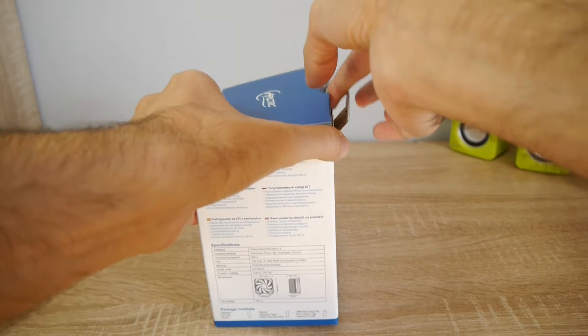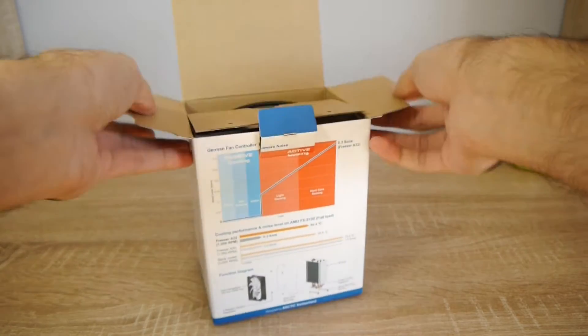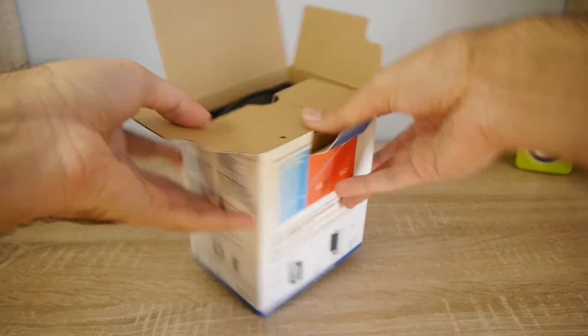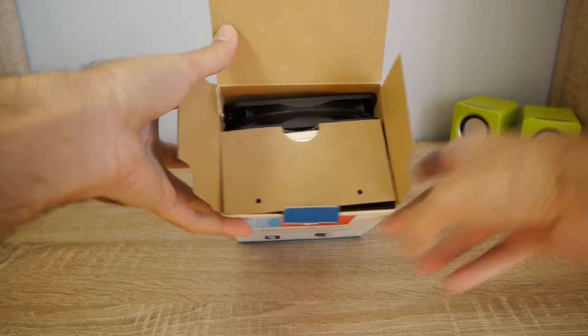And here we begin with unboxing. Inside the box you will find a fan.